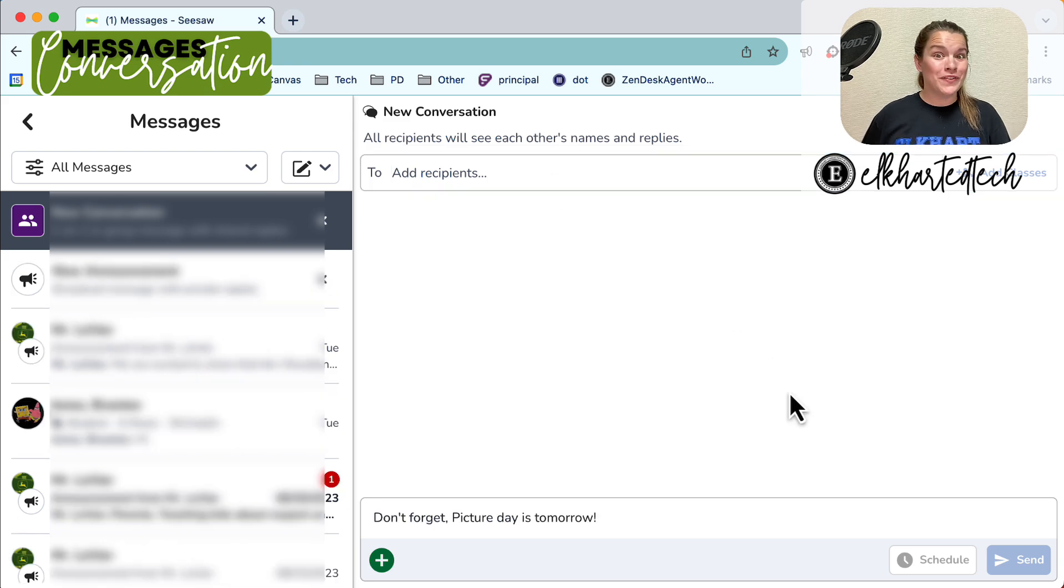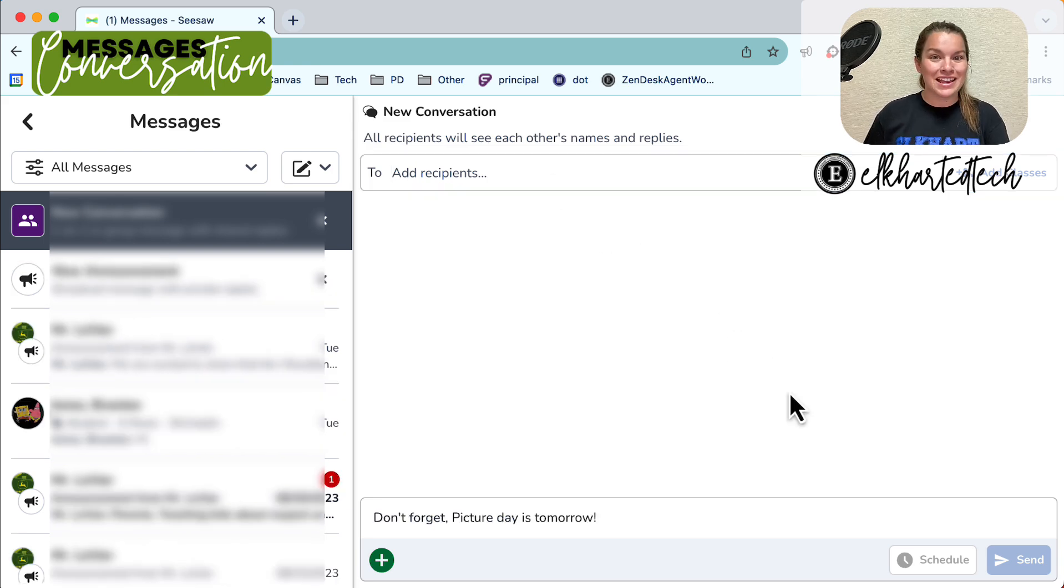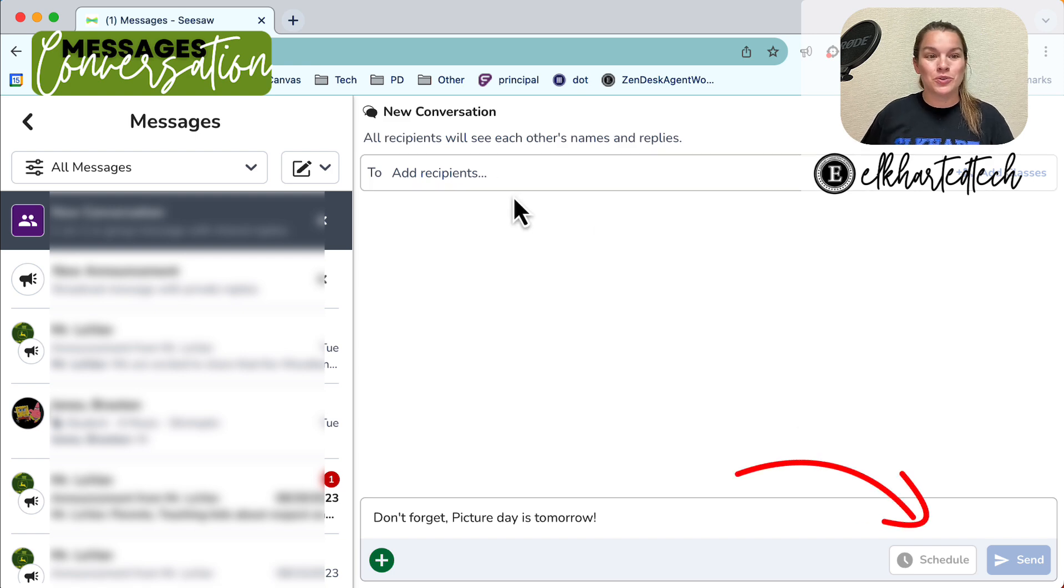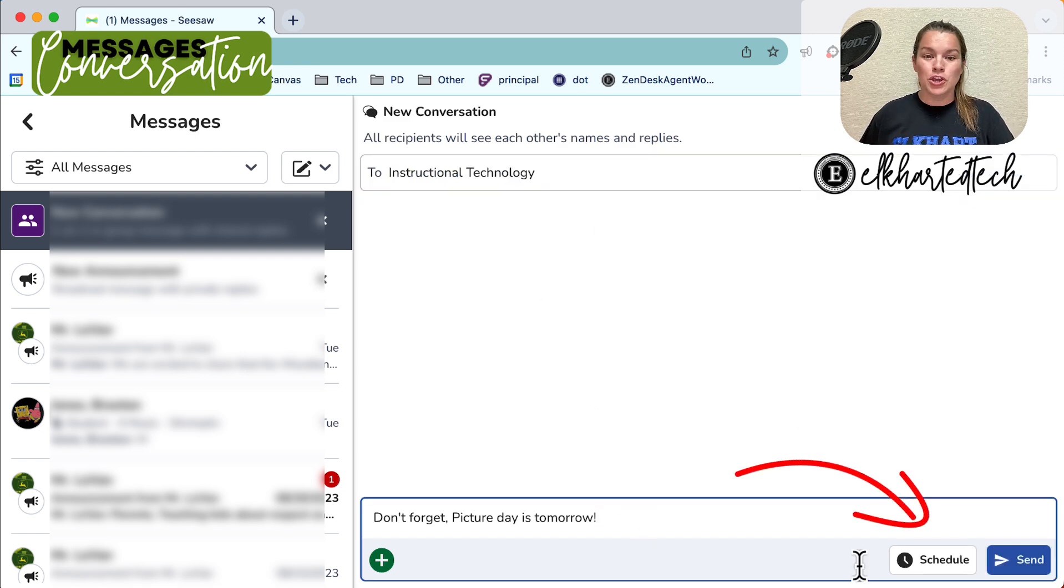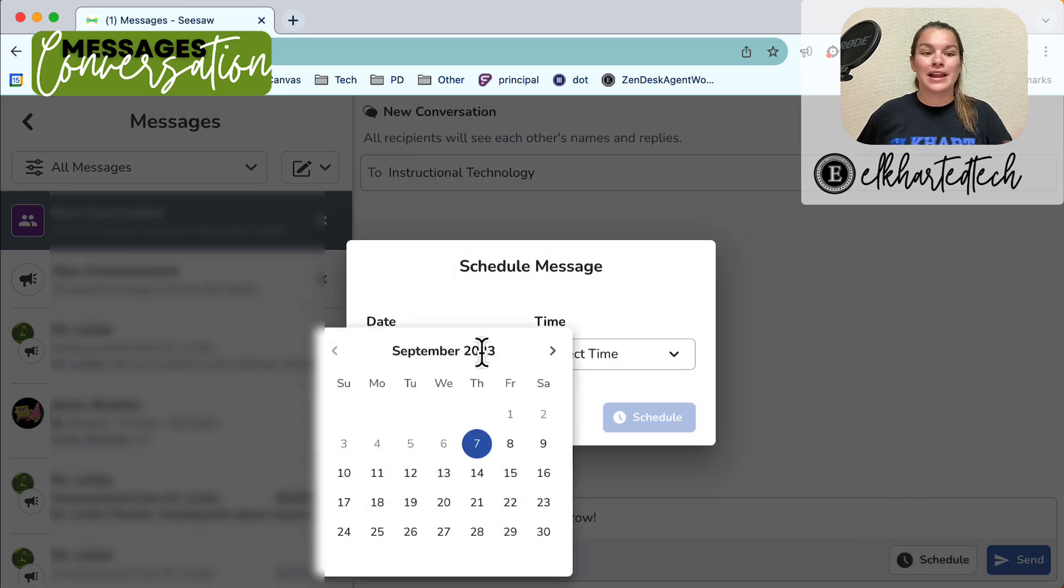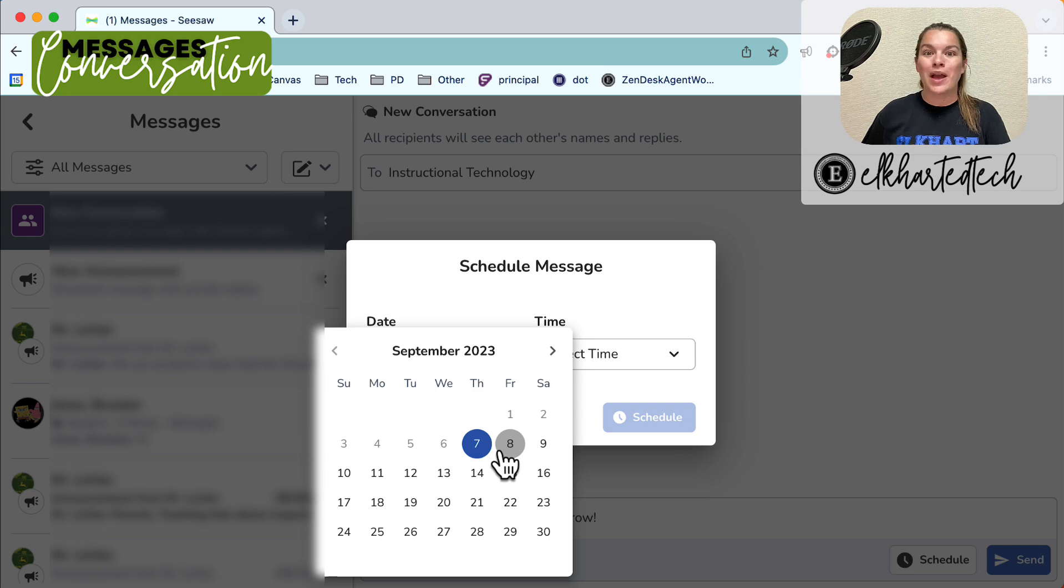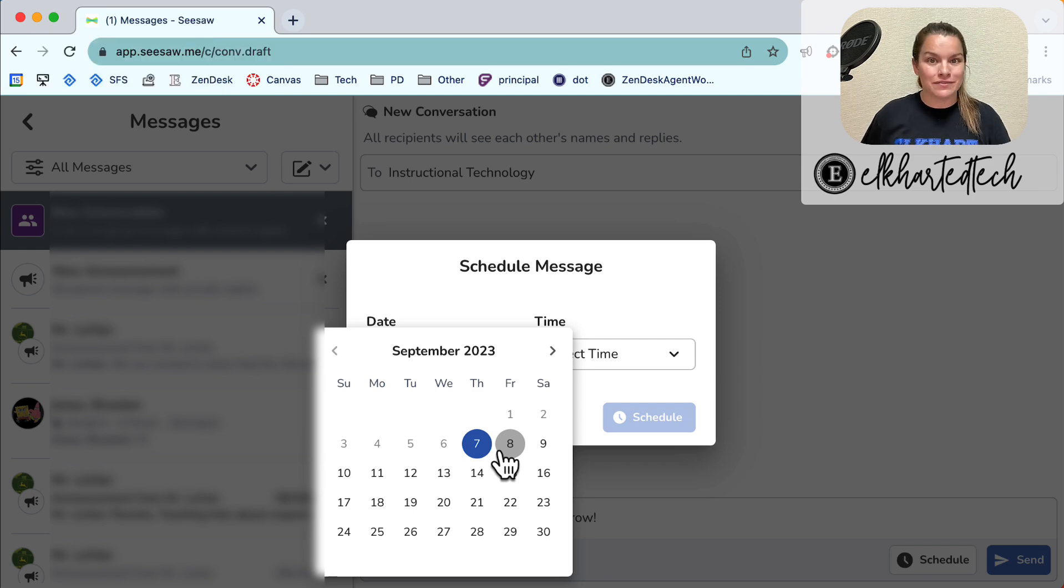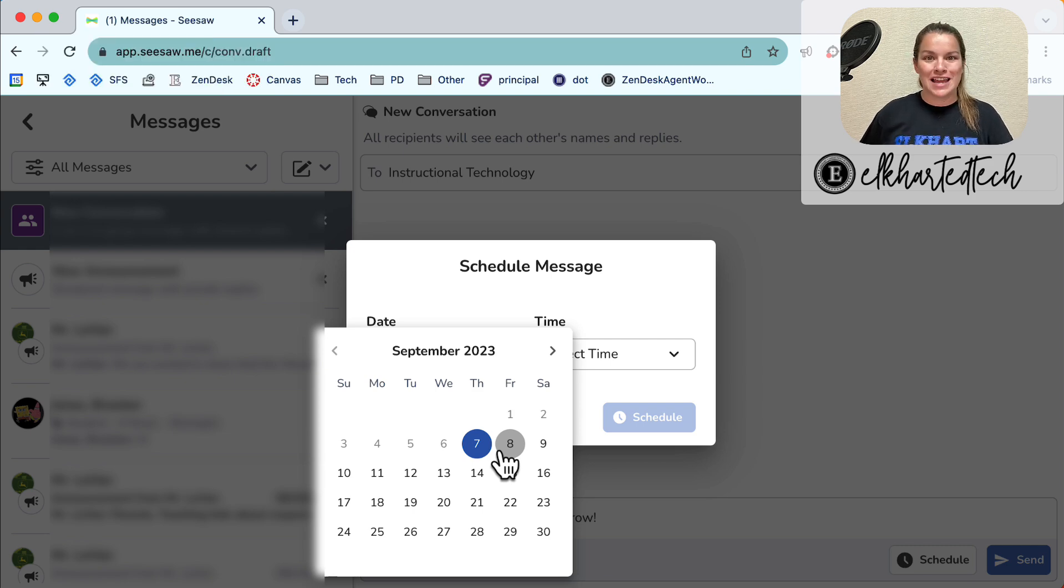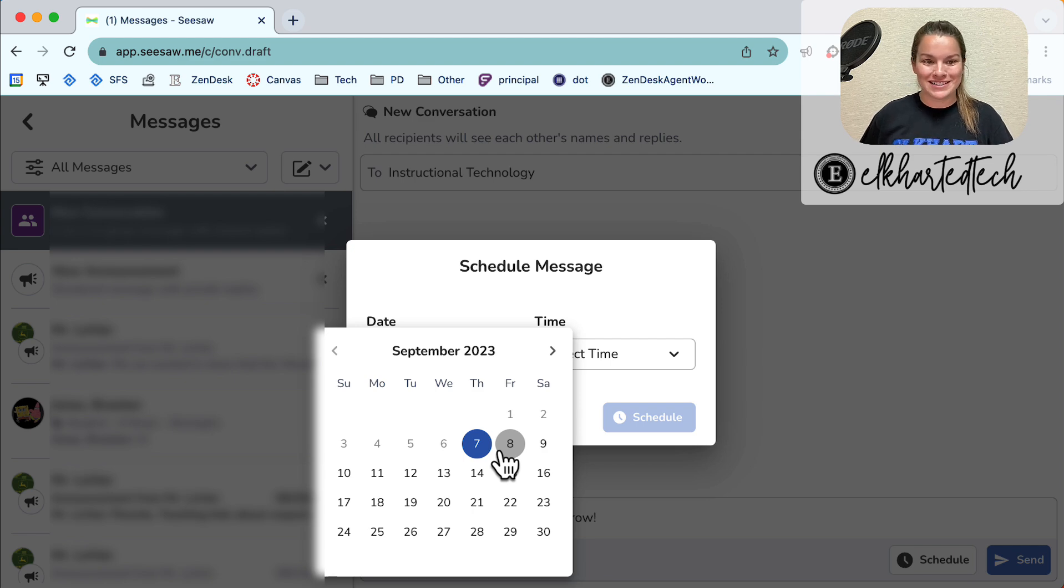One new feature is that both announcements and conversations can now be scheduled. So if you were to create a message you can now schedule that send so it could send them whatever day or time you would like. This is a great way to make sure that you have things planned ahead of time so you're not always rushing the night before to schedule messages to send to parents.